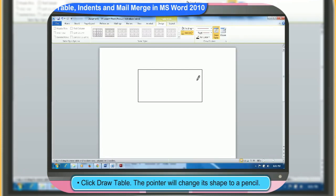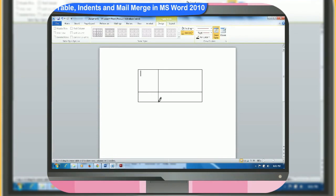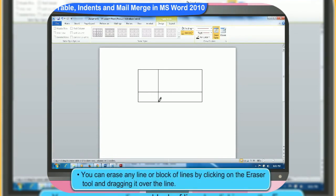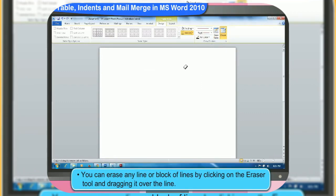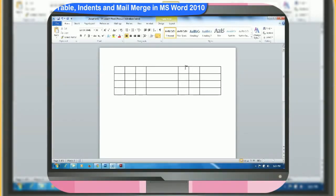Then, draw the columns and rows in the table. You can erase any line or block of lines by clicking on the eraser tool and dragging it over the line. After drawing the table, you can click a cell and start typing or insert a graphic.